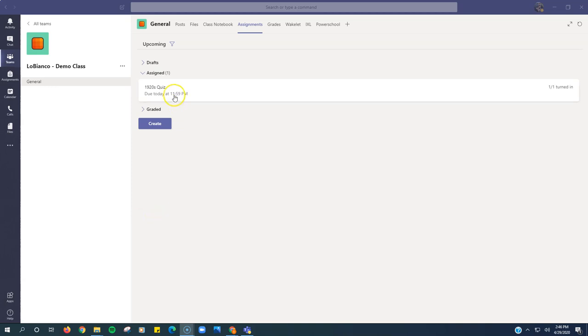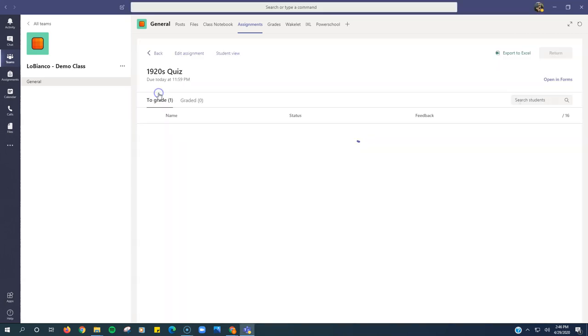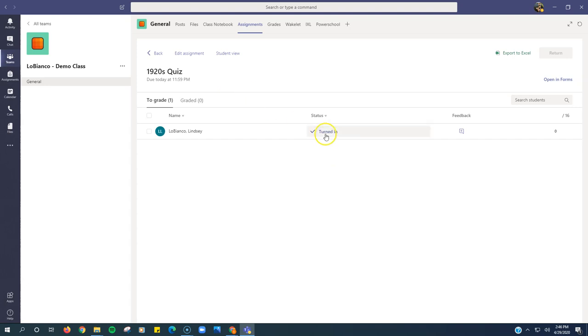So I have here an assignment that I assigned to my class. It is a Microsoft form. I can see that it was turned in here, but the student received a zero. They didn't get any questions right, so I would like this student to redo this assignment.